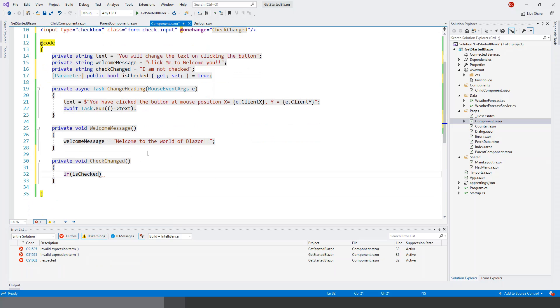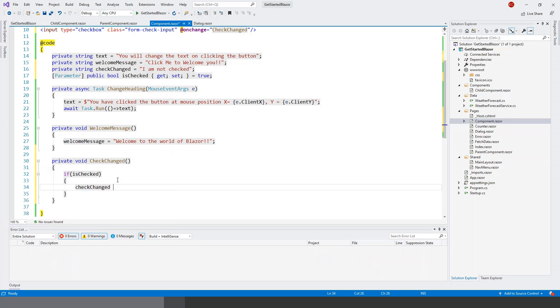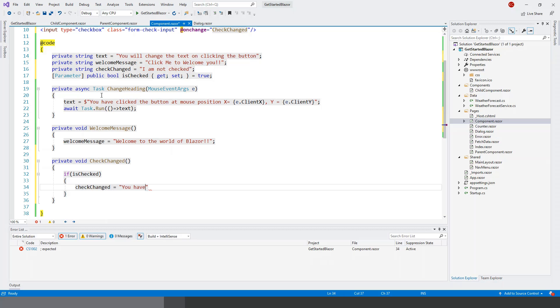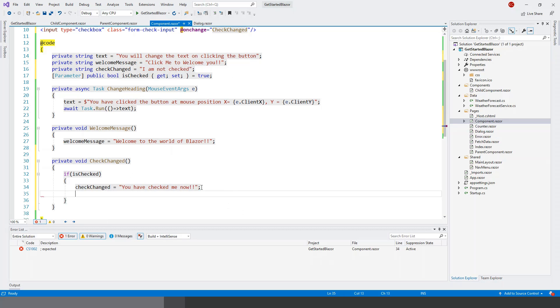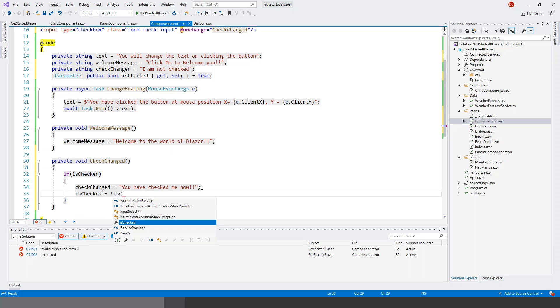So I will now use the boolean, the state of this boolean if. So if isChecked is true, that means that checkbox is checked, we will write checkChanged. And now after it is checked: 'You have checked me now'. And then once this is checked, isChecked is toggled to not isChecked, so the state is changed for the next operation.